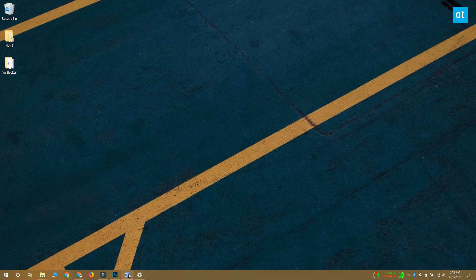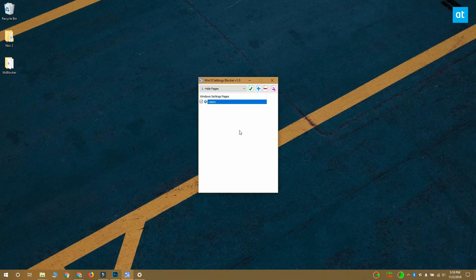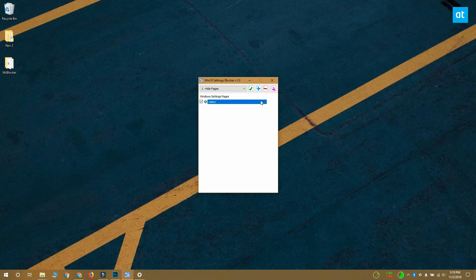Adding it back is pretty easy. Open the app again and select the page that you want to restore to the settings app. Click this minus button to remove it from the list and then click the green checkmark button to apply the change.